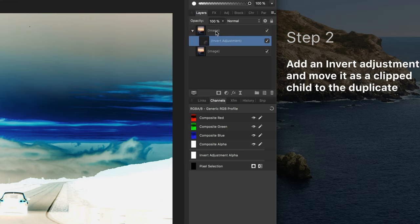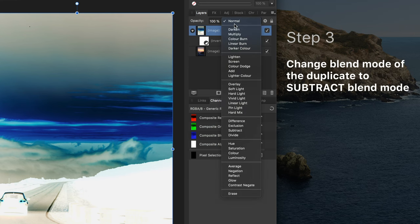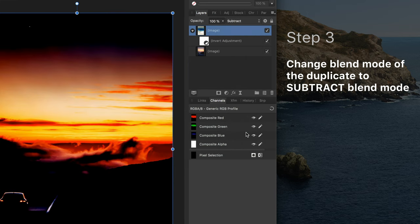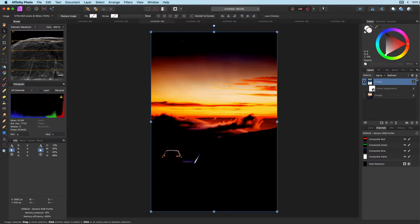Time to apply the subtract blend mode. Make sure the duplicate with the invert adjustment is selected and then change the blend mode to subtract. This will darken the image considerably but we also get a nice glow in the sky.